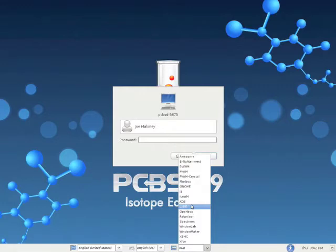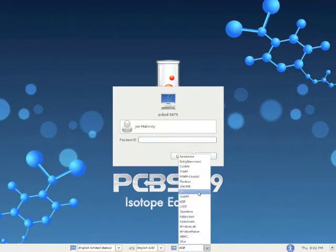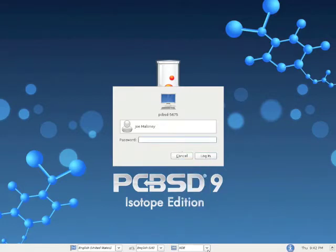You can also do an installation with none of these window managers or meta packages and simply log into Fluxbox as your only manager if you just want a really clean installation.